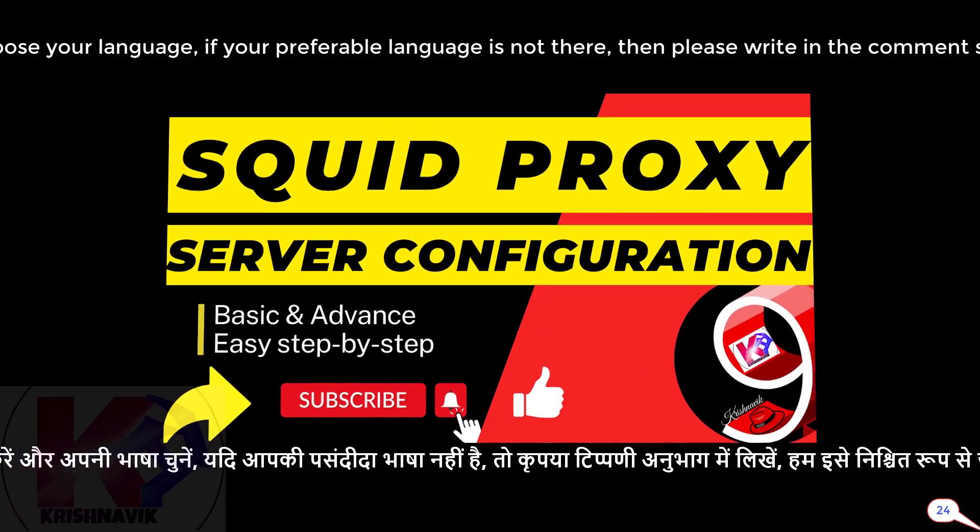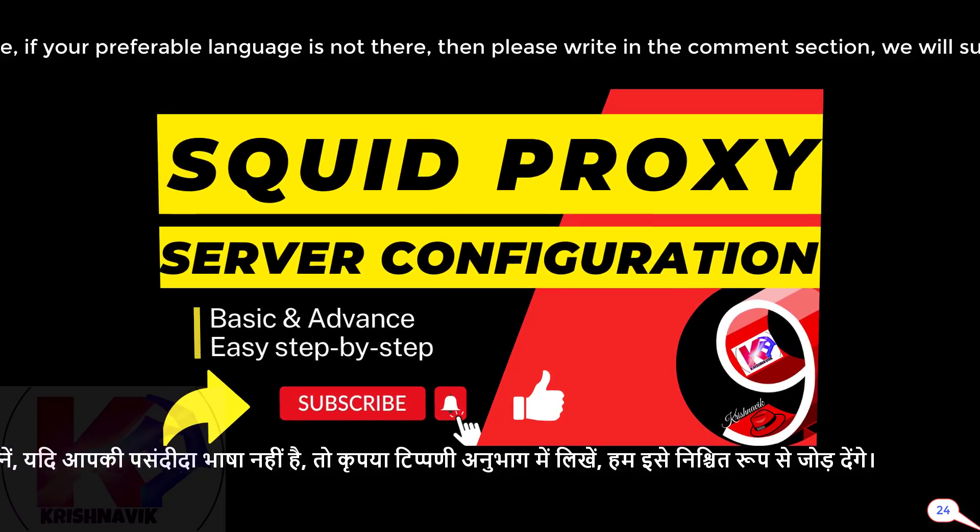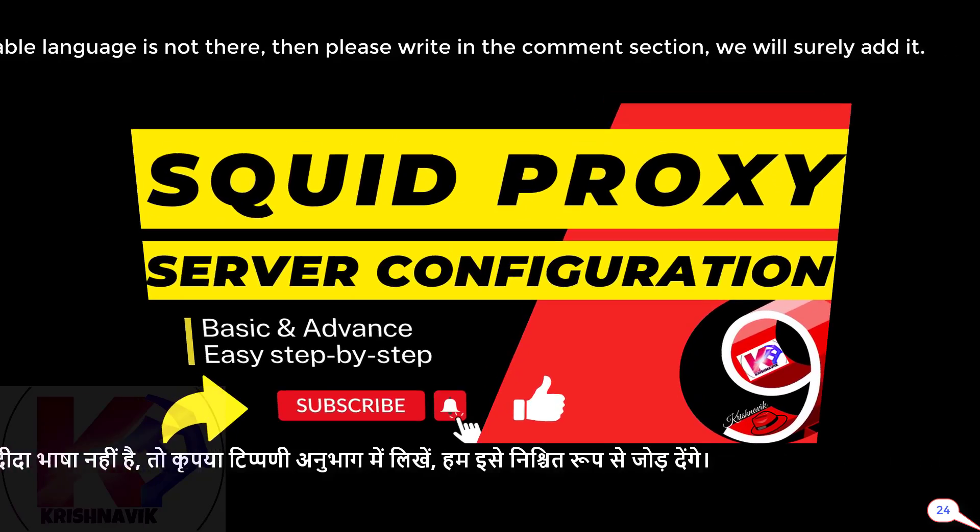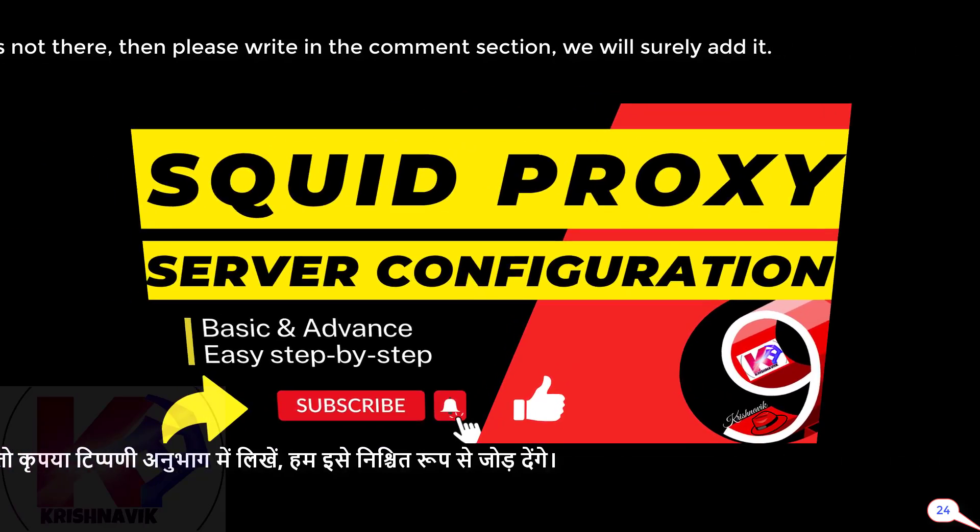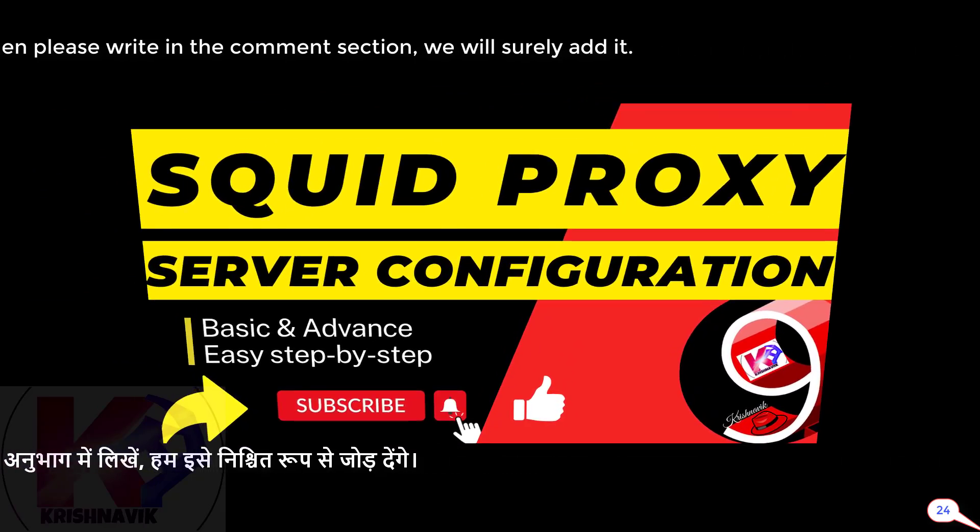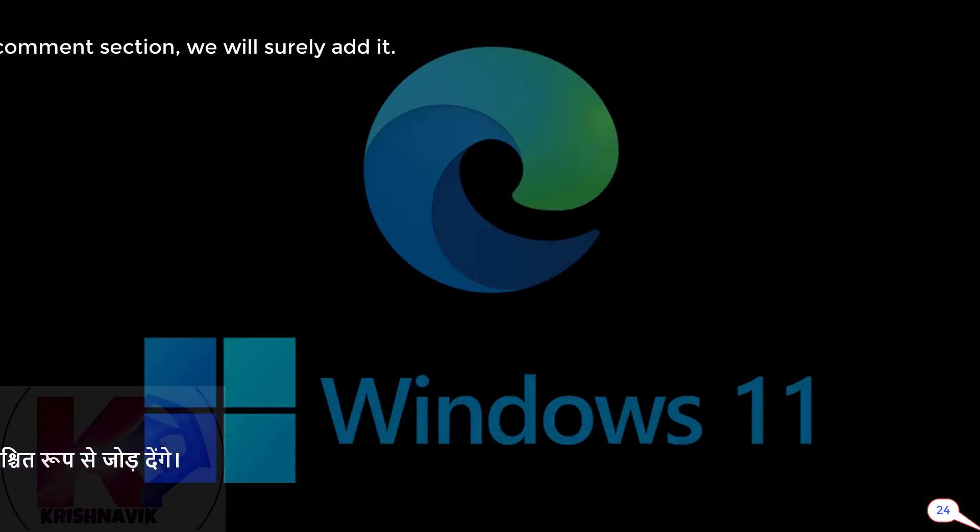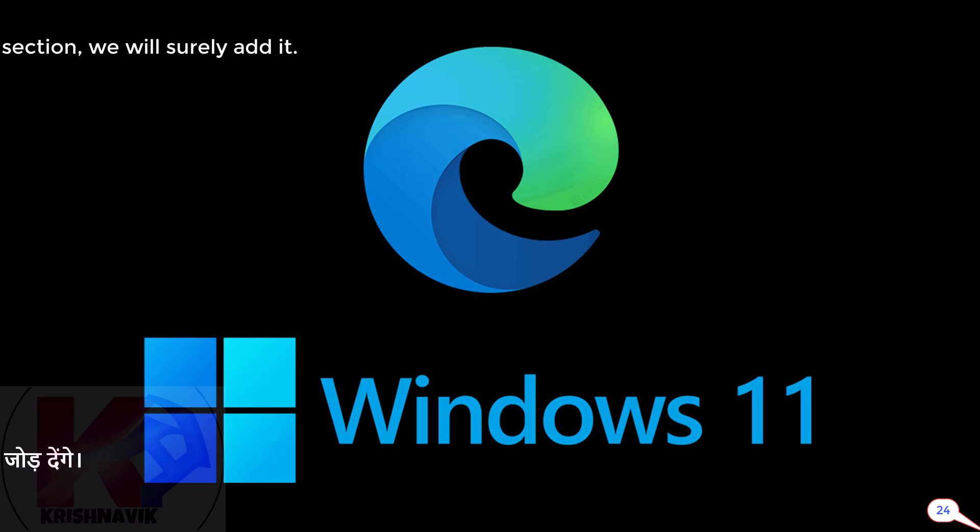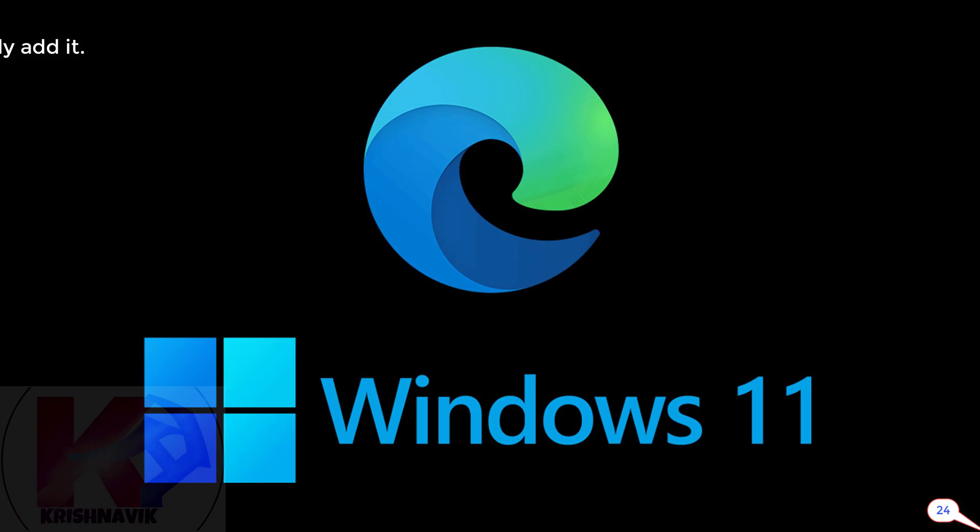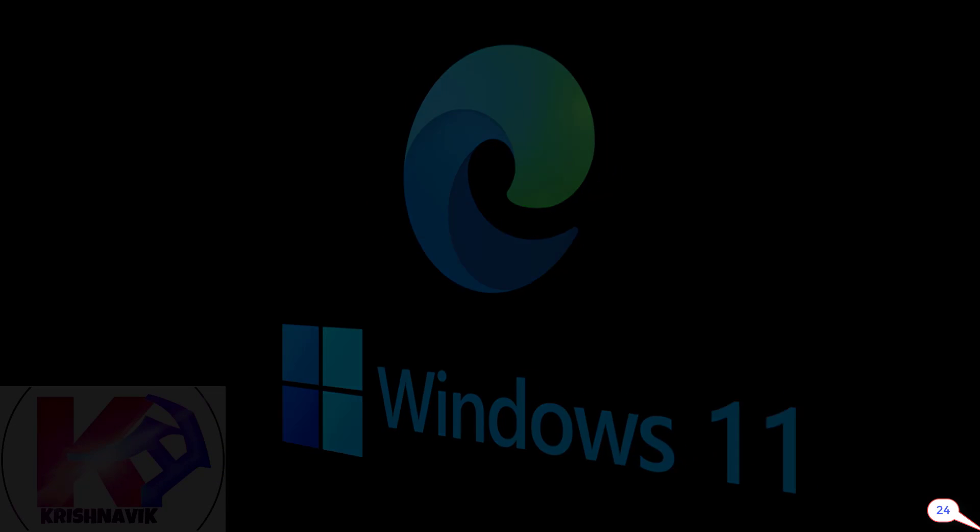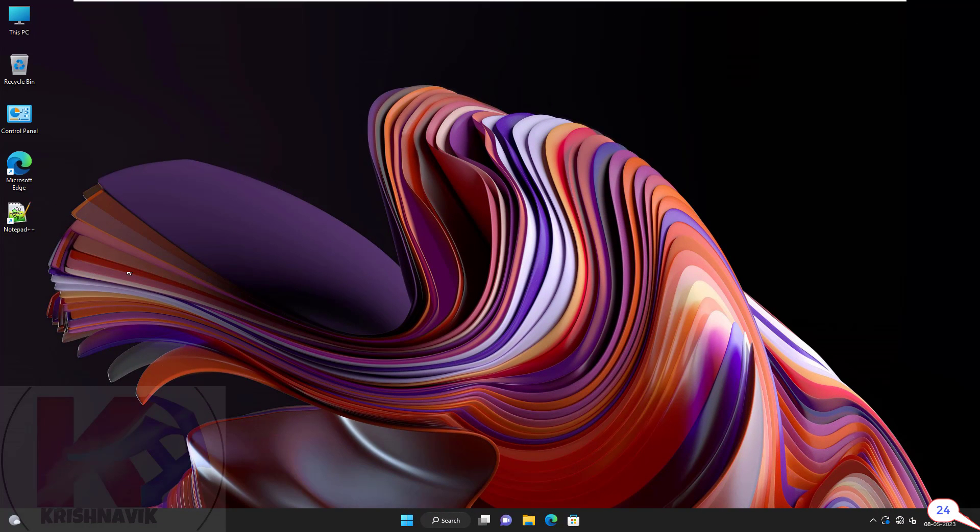Please watch squid proxy server configuration tutorial video first to understand the concept better. Here, I am using Microsoft Edge web browser on Windows 11. Web browser is only concerned for squid proxy configuration. This is Windows 11.